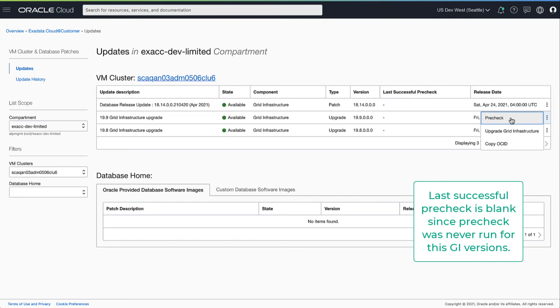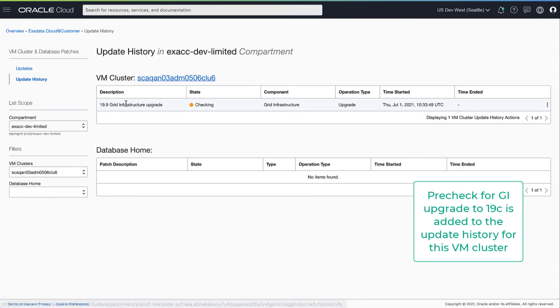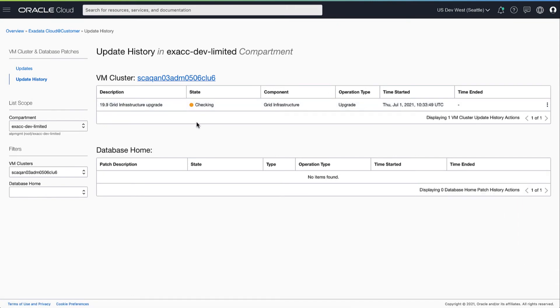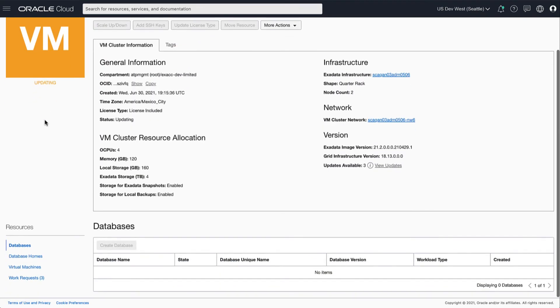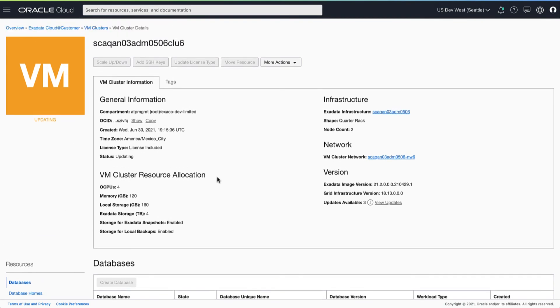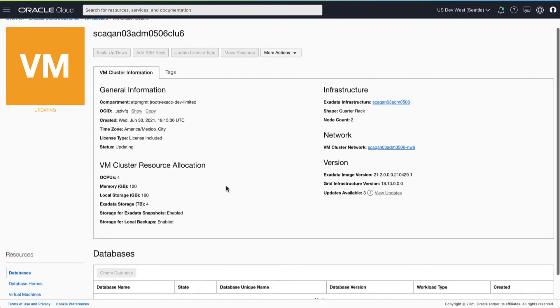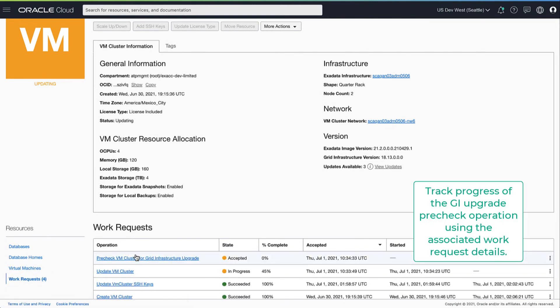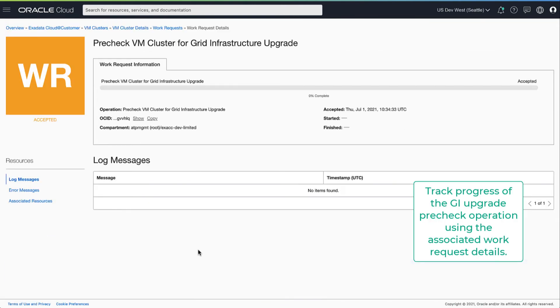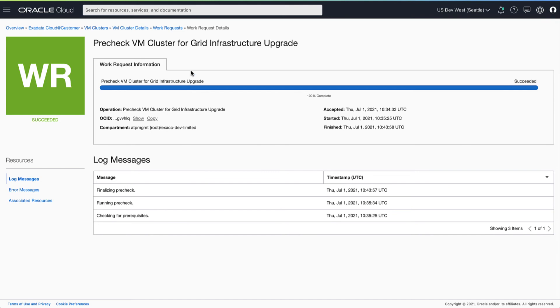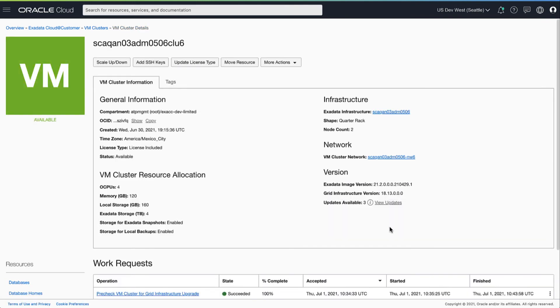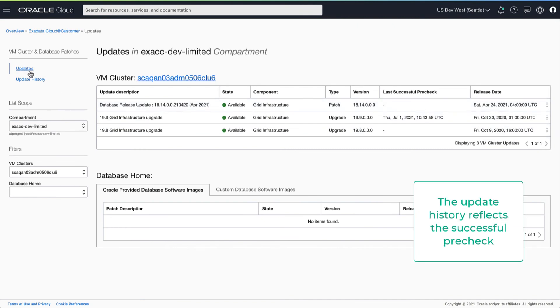First, let's run a pre-check for 19.9 GI version. Once the pre-check has started, the entry is created in the update history. Once the pre-check operation completes, the update history reflects the successful pre-check.